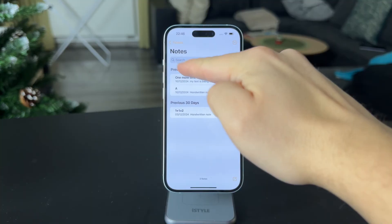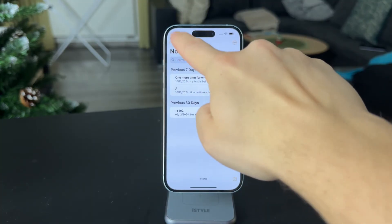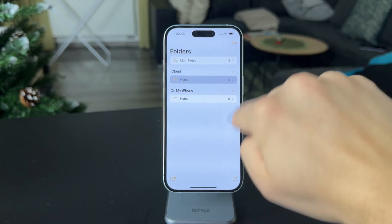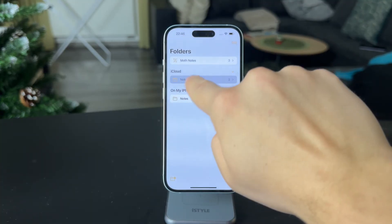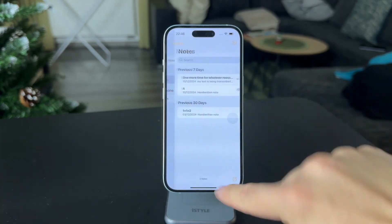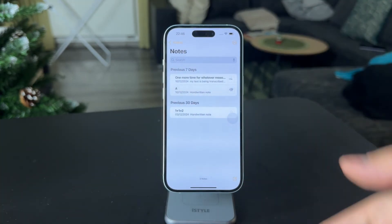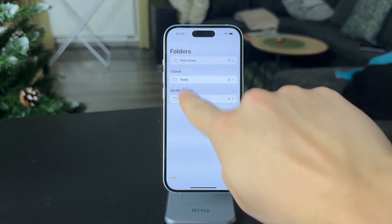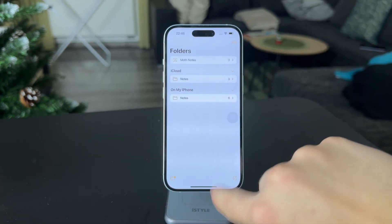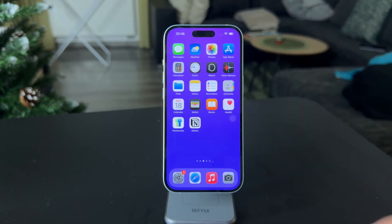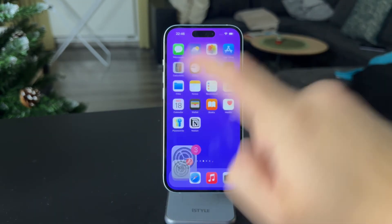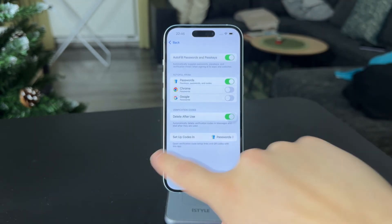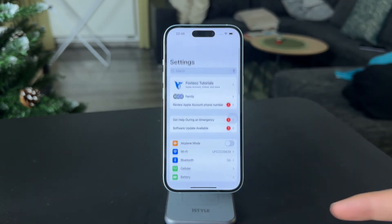You can click on the iCloud folder and start a new note in there in case you want to collaborate later on. However, if you don't even have the iCloud folder, that's likely because you don't have iCloud turned on for Notes.